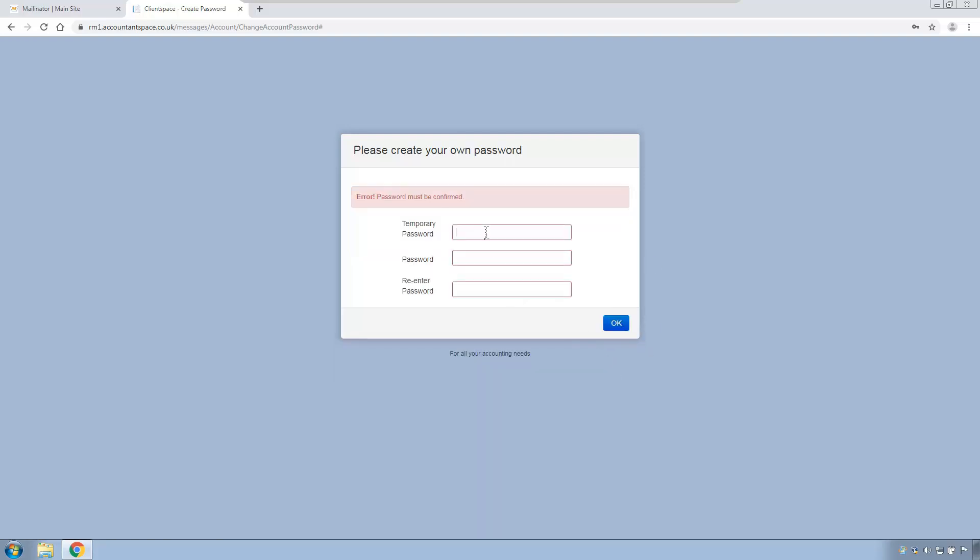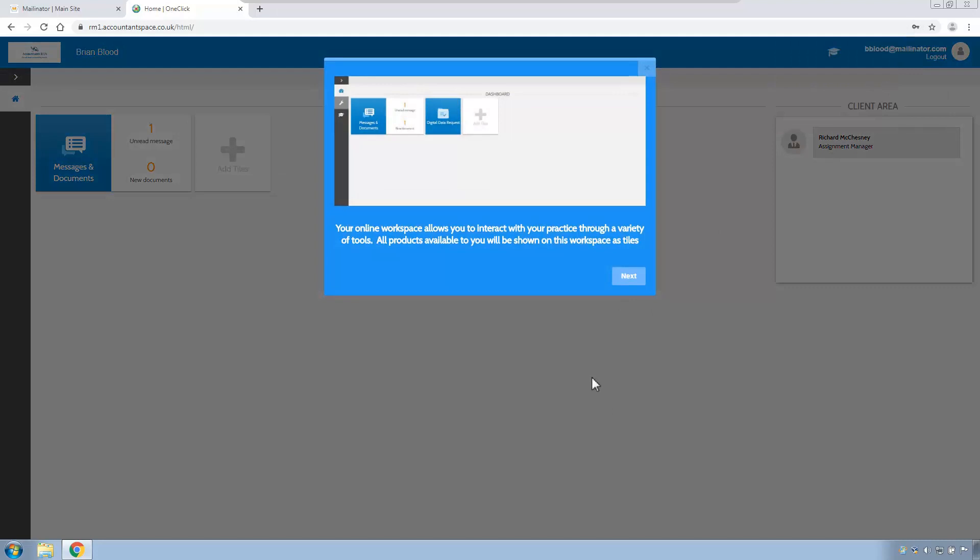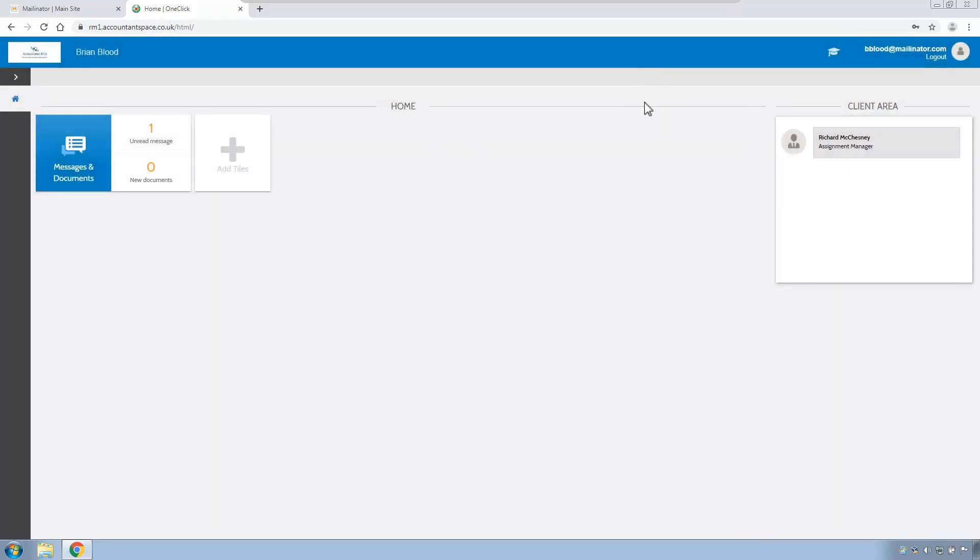As we learnt earlier, we can't use the same password as used previously, so we will use that, and we'll click continue. Password must be confirmed. We'll do this again then. Click OK. And Brian has now logged into his one-click account. He can click Next, as we saw earlier, to watch the tutorials, or he can simply close them. So, let's log out of Brian's account.